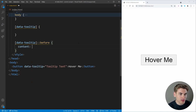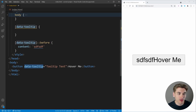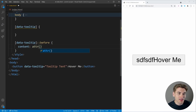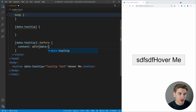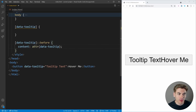We can come in here and say content. Normally we would have to set this to some kind of predefined string, and if we save you can see that string is showing up. But we want it to be the data-tooltip value, so we can use a CSS function called attr(). All you do is pass it the attribute you want to get — in our case, the data-tooltip attribute. Now if we save, you can see that the tooltip text is showing up inside of the before pseudo-element.